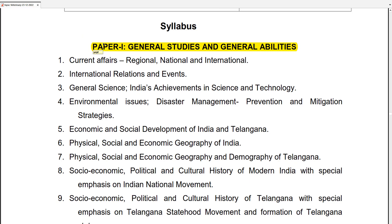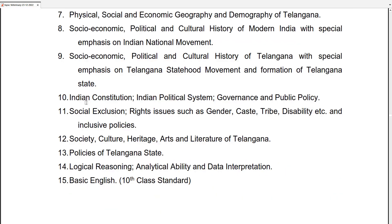For Class A, Paper 1 covers General Studies and General Abilities. Topics include: Current Affairs, International Relations and Events, General Science, Environmental Issues, Economic and Social Development of India and Telangana, Physical, Social and Economic Geography of India, Physical, Social and Economic Geography and Demography of Telangana, Indian Constitution, Social Exclusion, Society, Policies of Telangana State, Logical Reasoning, and Basic English.